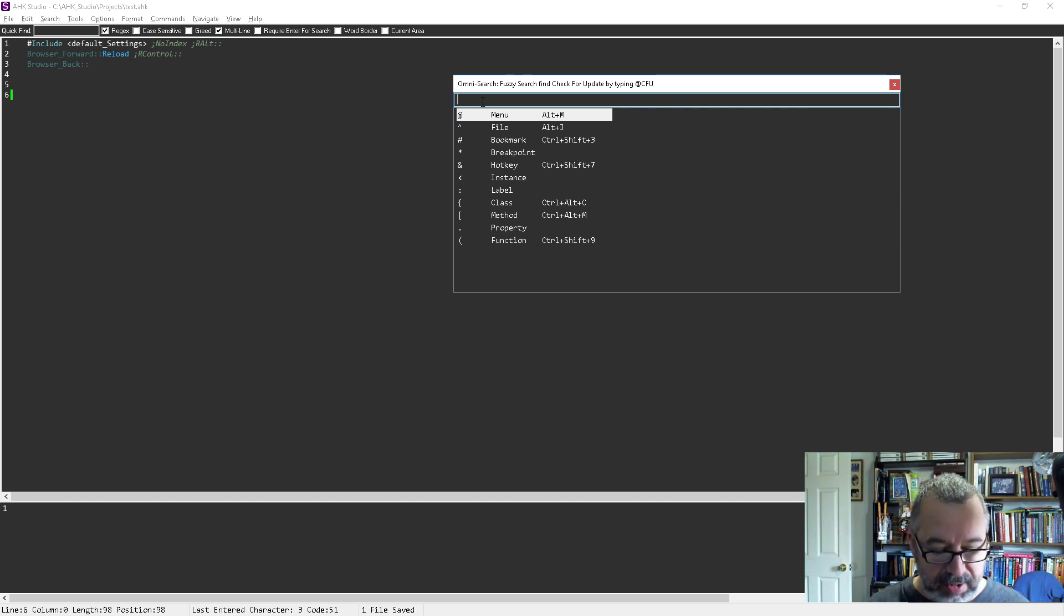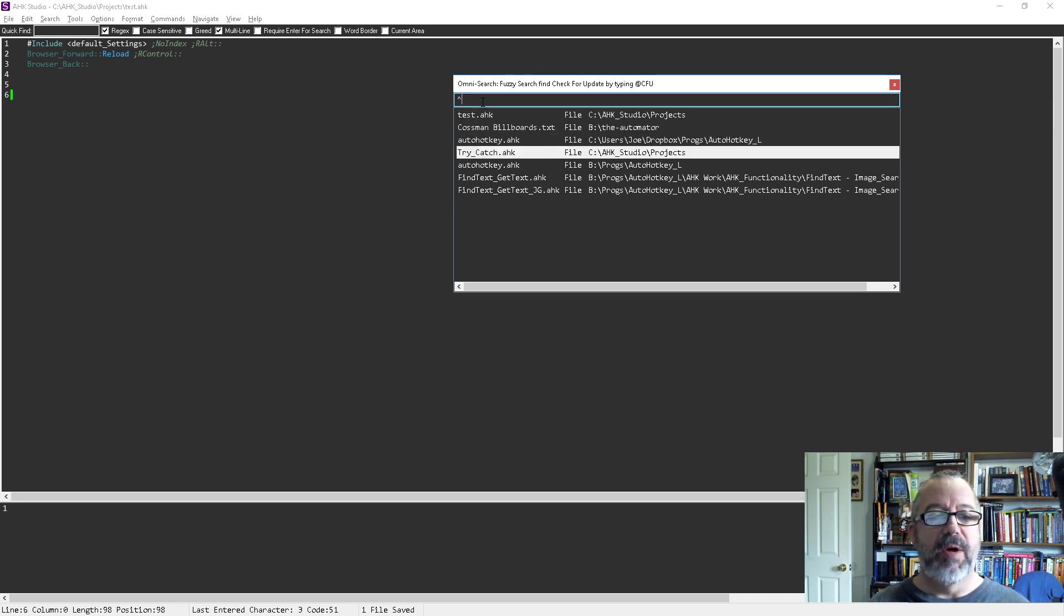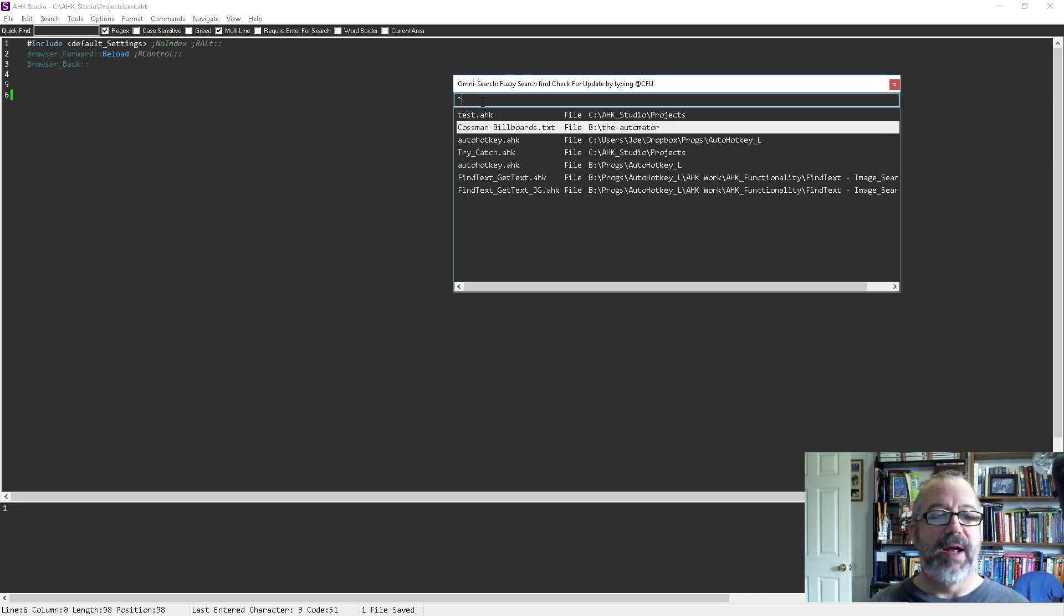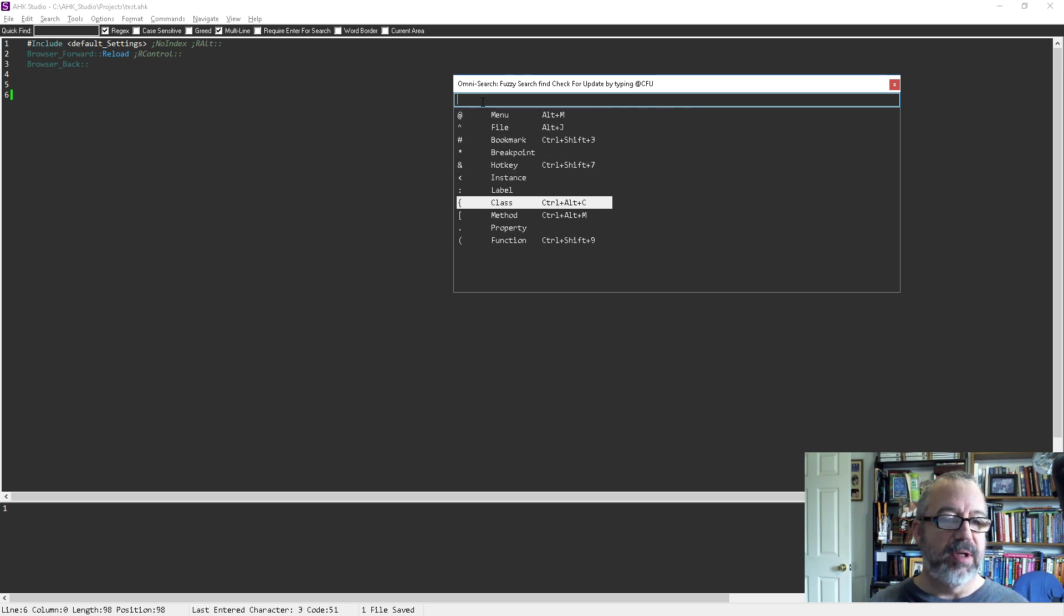If I want to look at my files, the last files I've worked in, I can put in the caret and simply open that file. Or I could put in labels and jump to a different label, or look at classes.